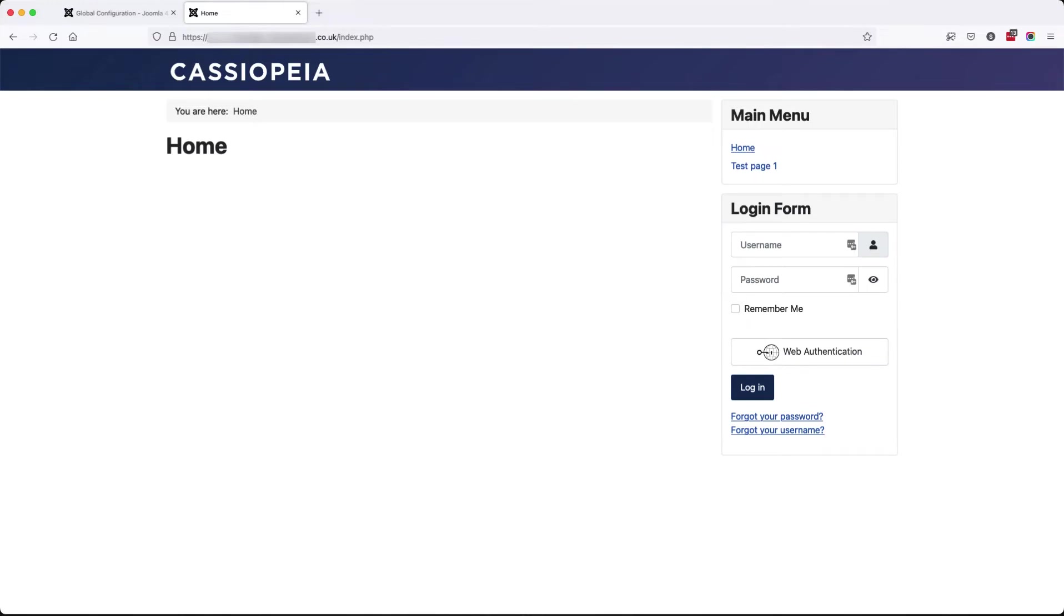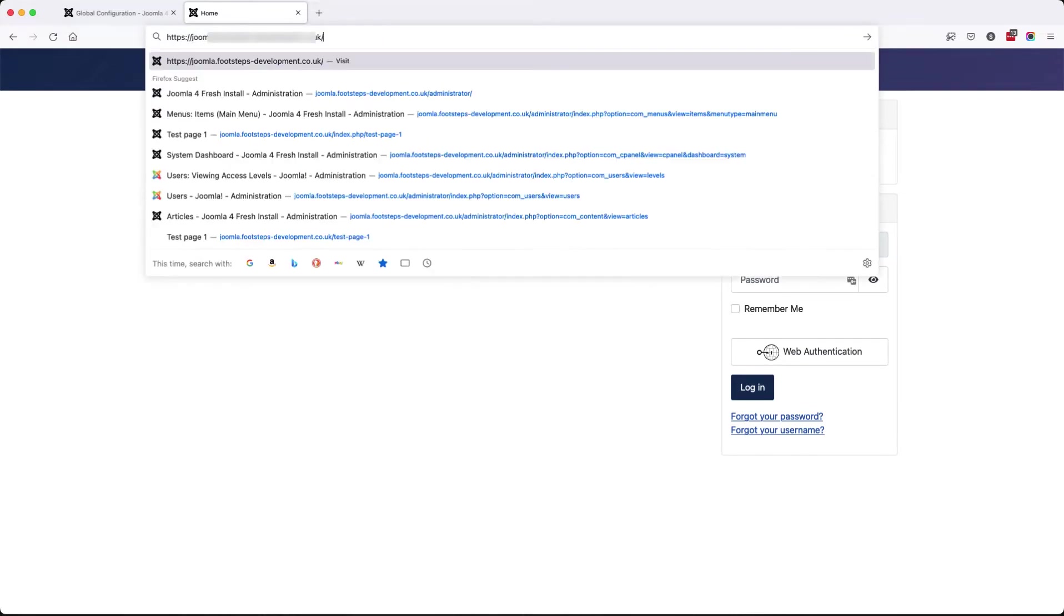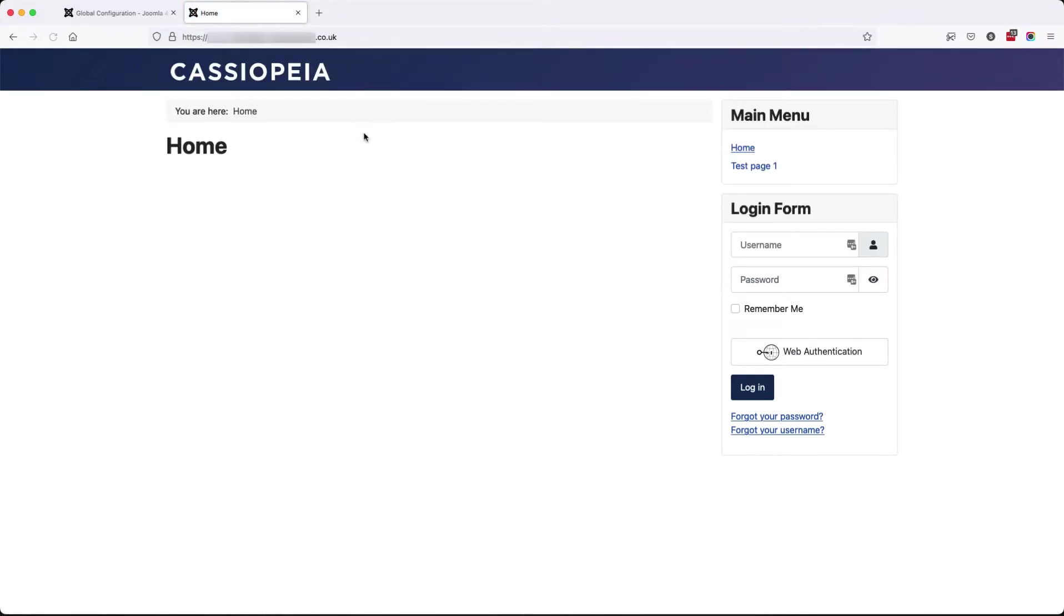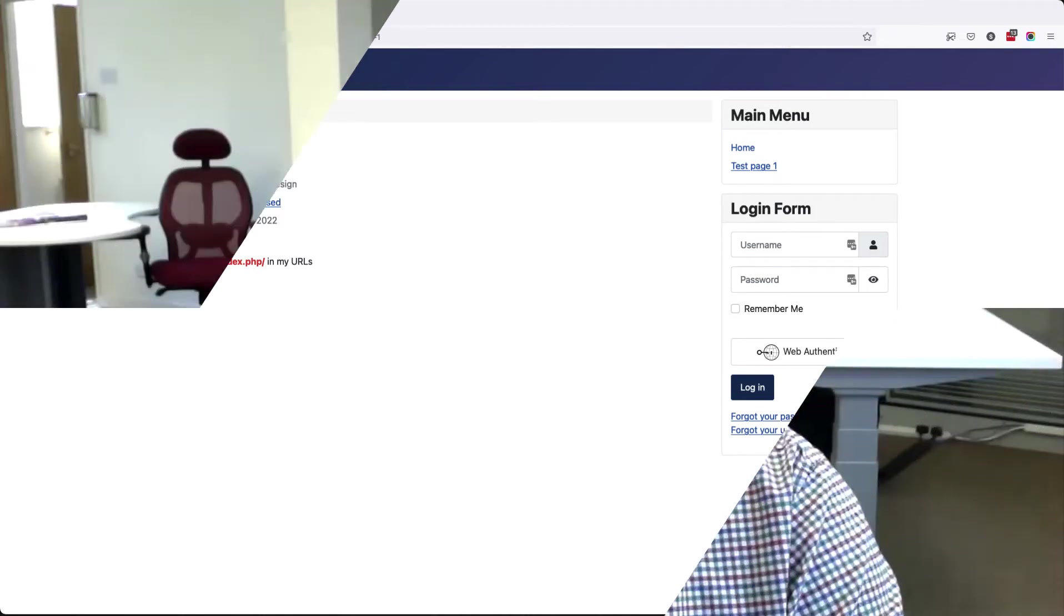Back to the front end and just a quick refresh. We've still got index.php there, but if we remove it, our page still works. And more importantly, if we go to the child page, that page still works and we no longer have the index.php.